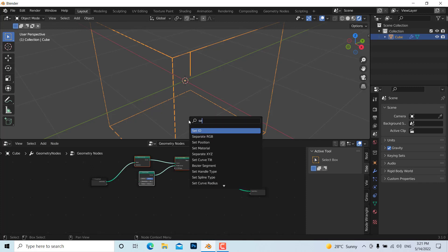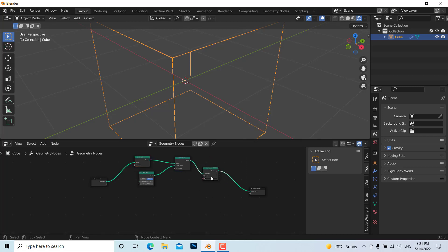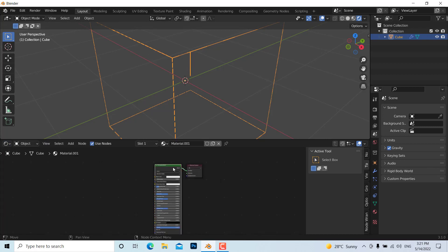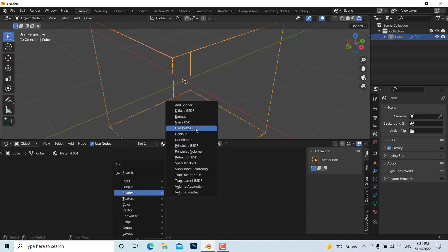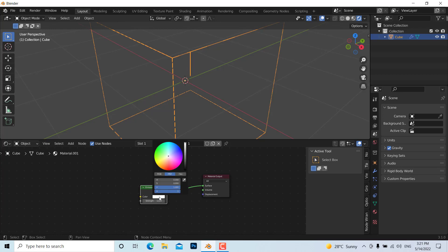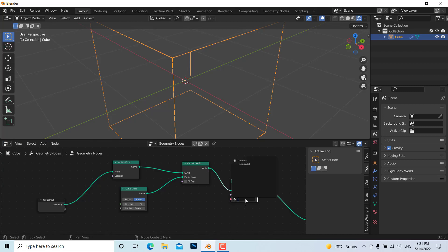To change the color, we need to add a Set Material node in the geometry node editor. Then go to the Shader Editor and press New. Add an Emission shader, connect it to the Surface output, and change the color to whatever you want.